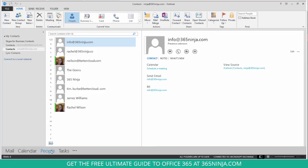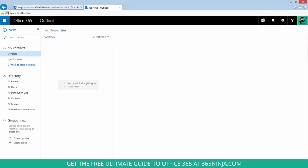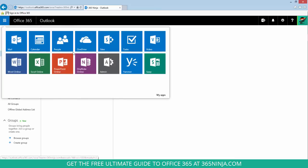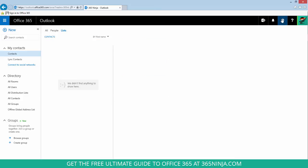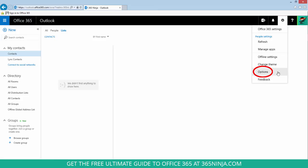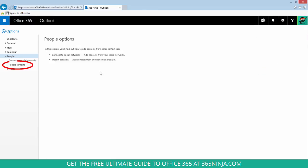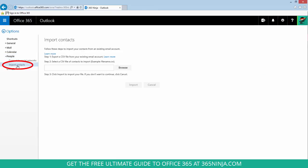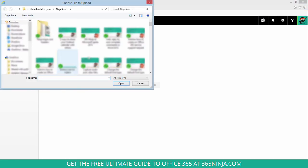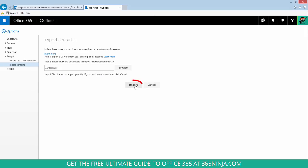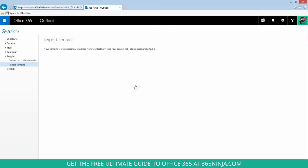It's even simpler in the Outlook web app. Let me switch there. I've gone to my app launcher and clicked people. Go to your settings gear, click options. And now you'll see the option import contacts. Browse to that same file. Click import. And your contacts will be imported.